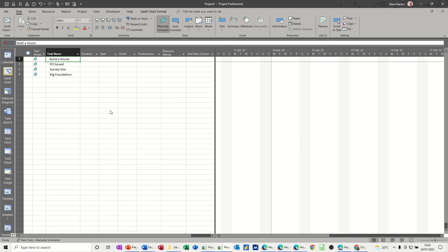Hi guys, welcome to this session in Microsoft Project. What I want to cover in this module is how to stop this happening when you create a new project file if you don't want the task mode set to manual.